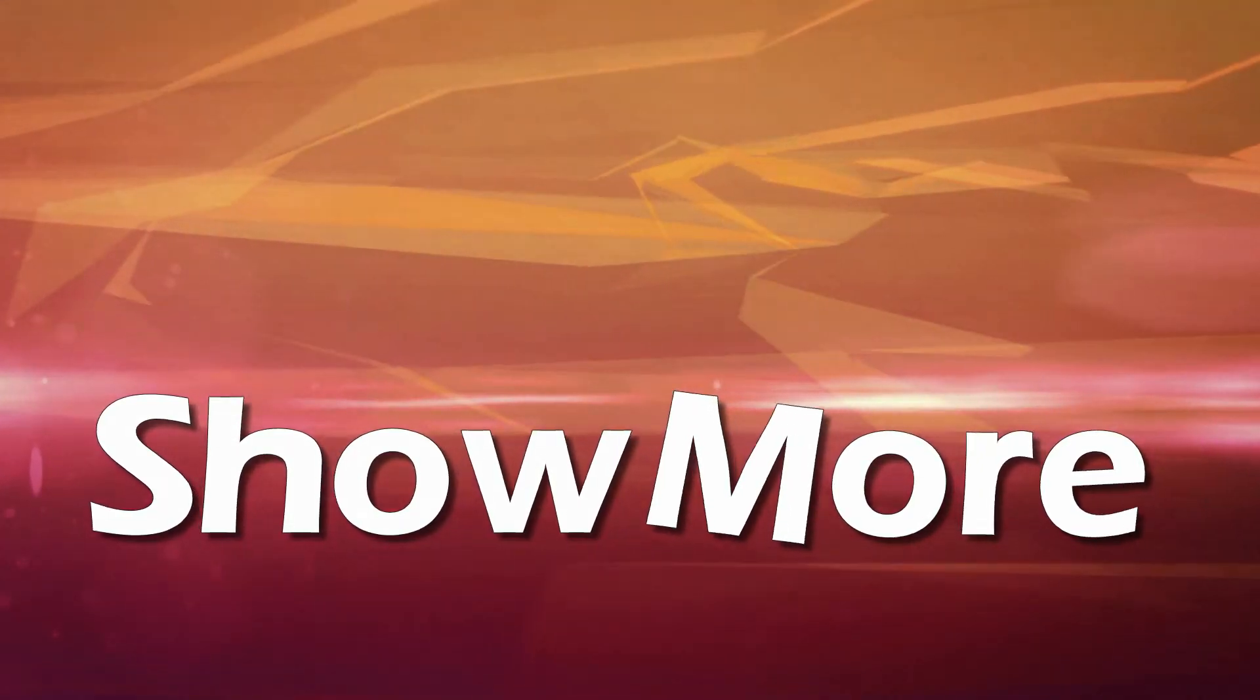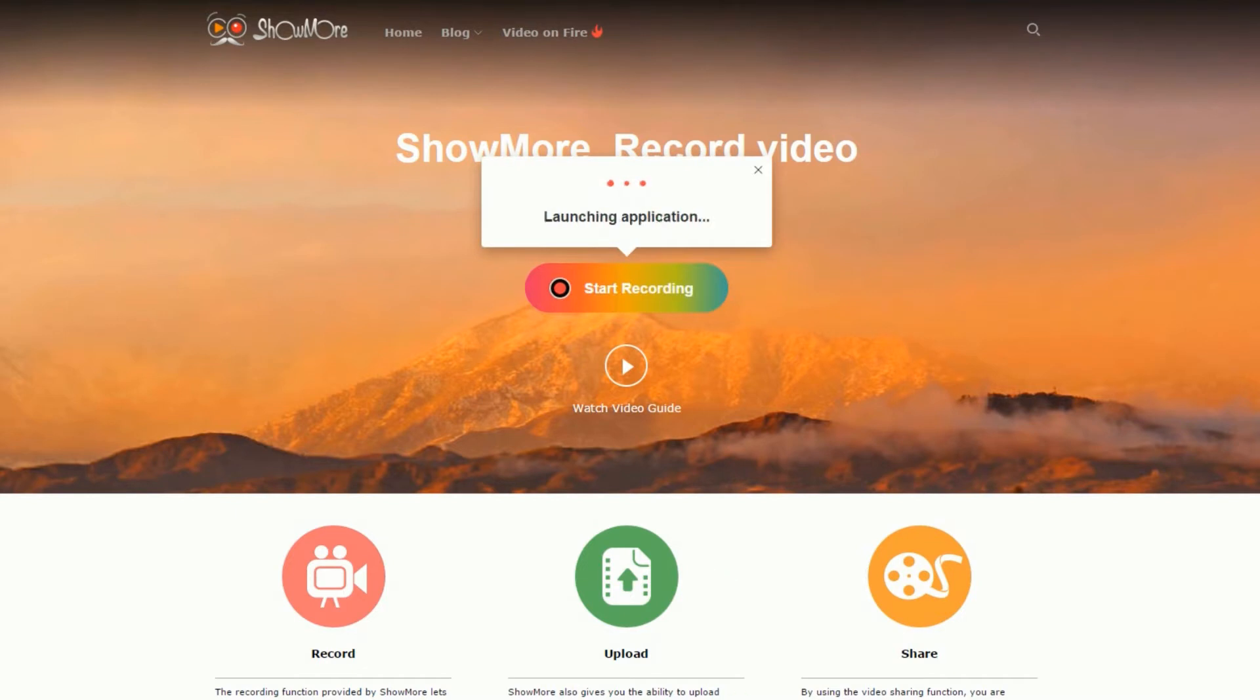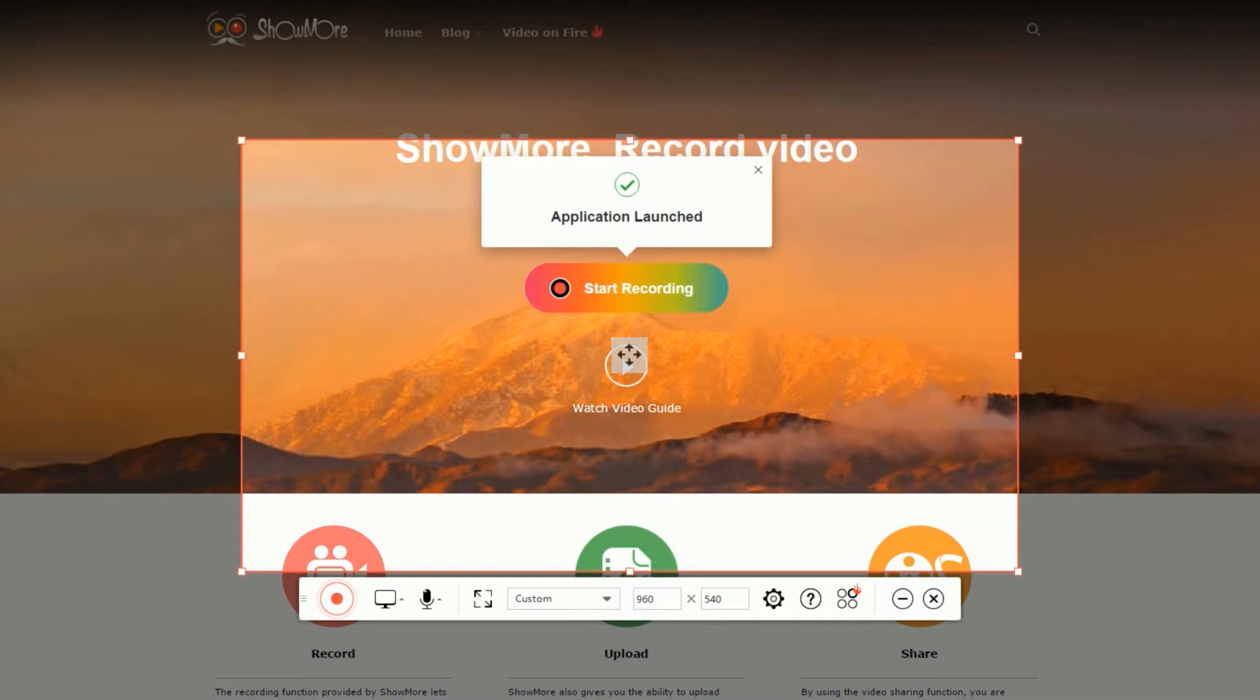To use this program, simply go to its official page. Once on the page, click start recording to launch the screen recorder. For first-time users, you must install the launcher to use the tool.